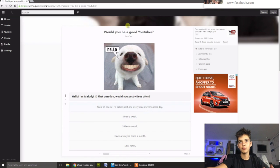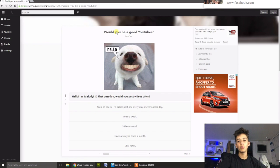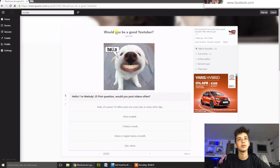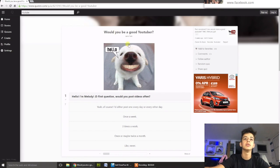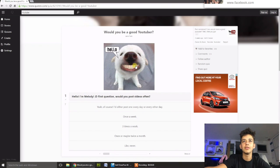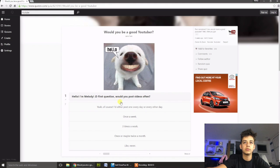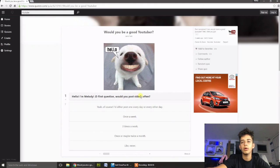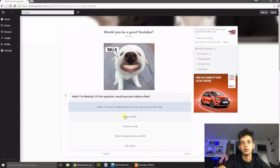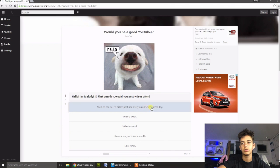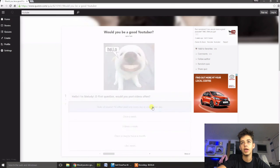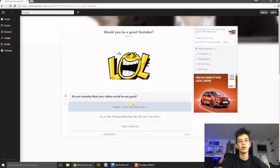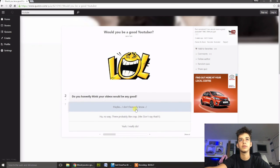Alright, now we're doing this other one called, Would you be a good YouTuber? We're going to find out if I can be a good YouTuber. That's not even funny. Would you like to post videos often? Yeah, I would, pretty much. Once a week, yes, of course. I'd rather post every day, or every other day. Yeah, I would. I actually would, if I had the time, then I would post every day.